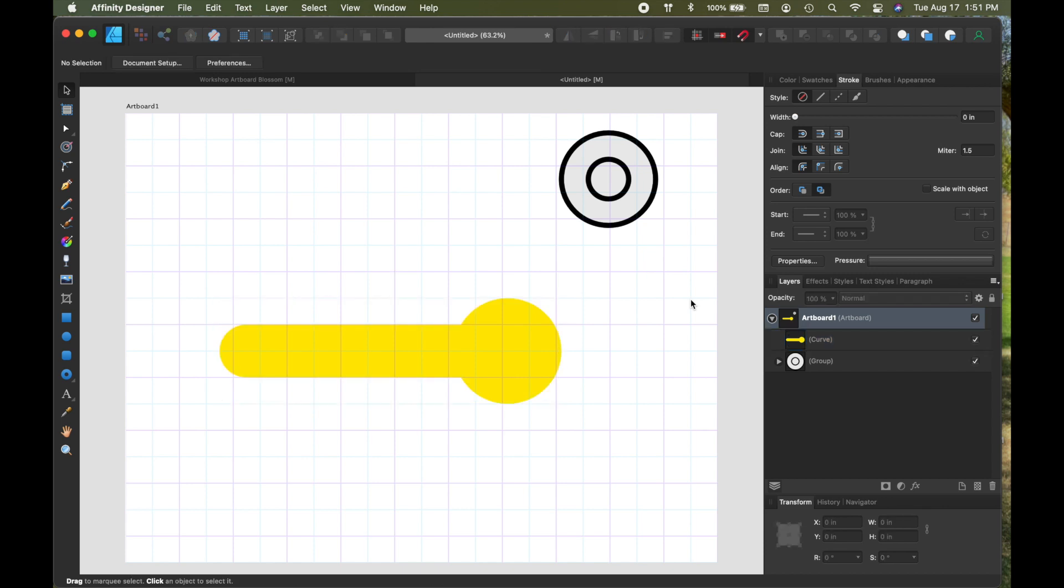But my handle doesn't look like that and I'm pretty sure yours doesn't. We don't have this hard edge, so I need to smooth it out.